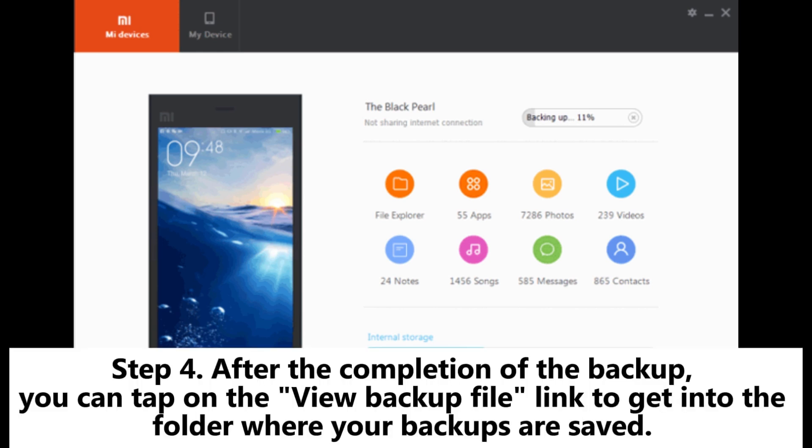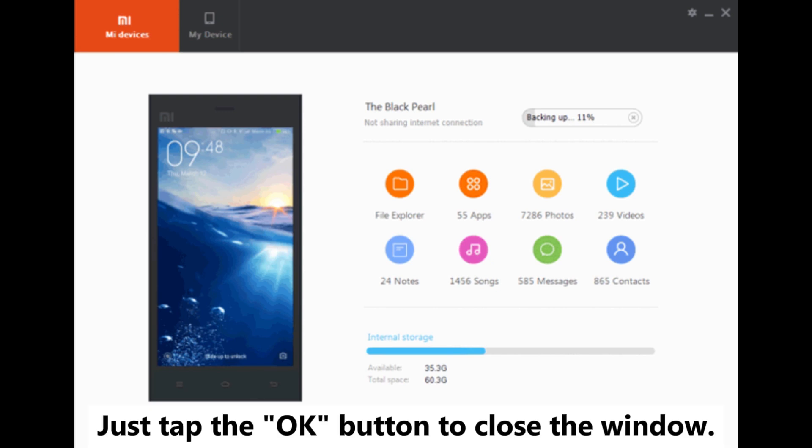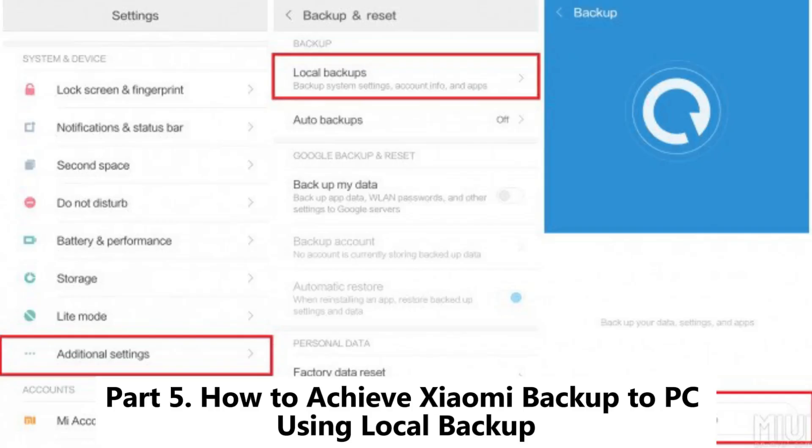Step 4: After the completion of the backup, you can tap on the view backup file link to get into the folder where your backups are saved. Just tap the ok button to close the window.